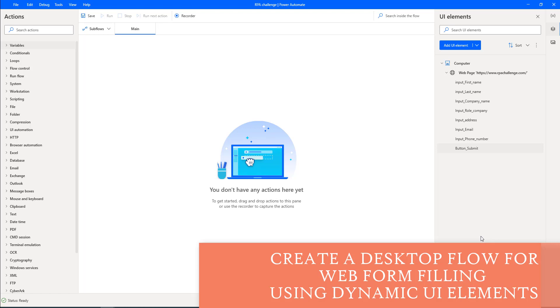We have changed all the input as well as the button fields by using jQuery selectors. Now what we are going to do is check these values by using web form filling actions.